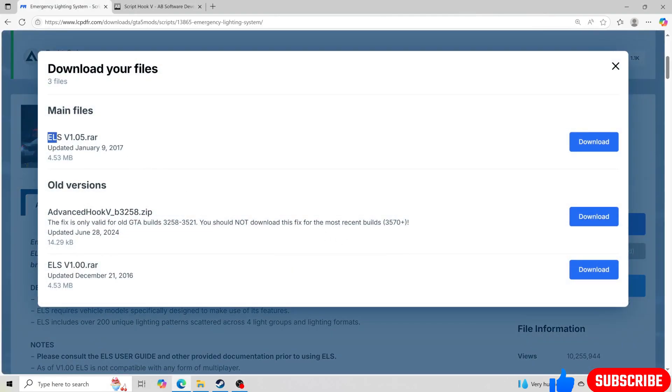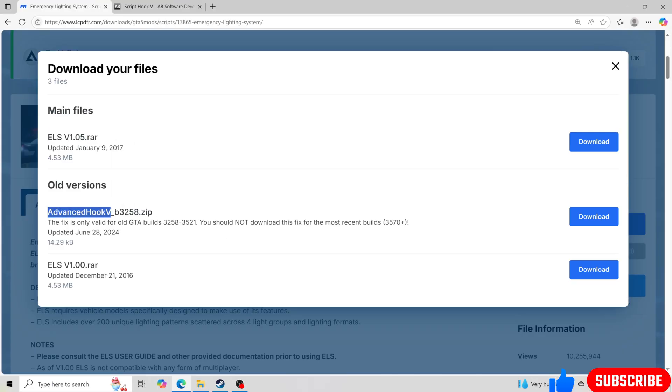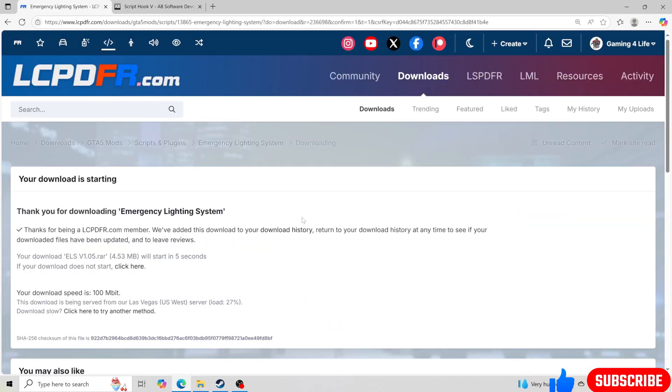You're going to go to ELS at the top. So you're going to be replacing Advanced Hook V that we had to download not too long ago to fix our problem and now we need to go back to this one. So we're going to go to ELS, click download, and let that download right there.